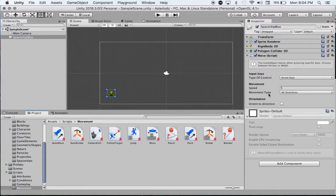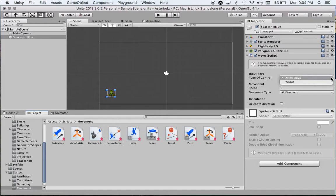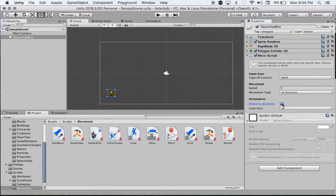Then this information pops up here. It says Type of Controls - I personally like WASD. Speed, we can set that in a minute. Movement type all directions, and I like to orient to direction and have that look axis up.